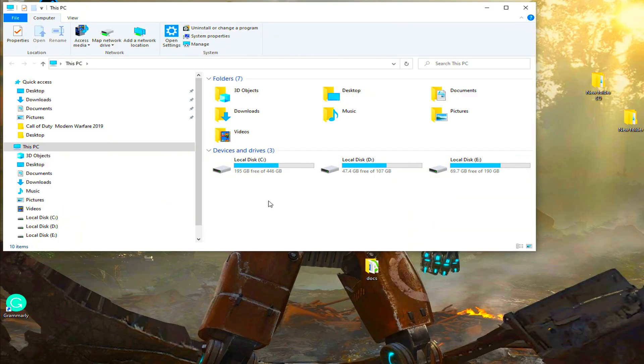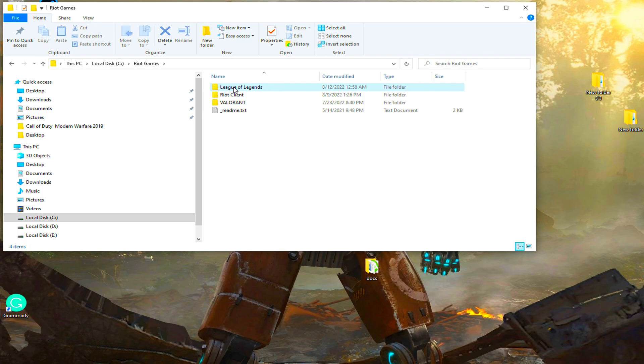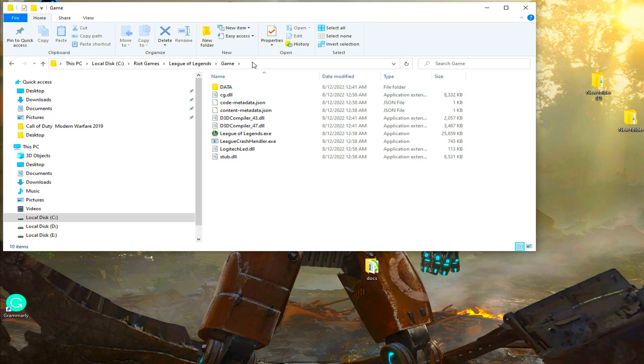Now go to this PC, local disk C, Riot Games, League of Legends, game, and copy the file location.